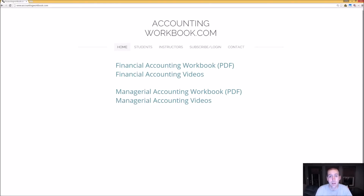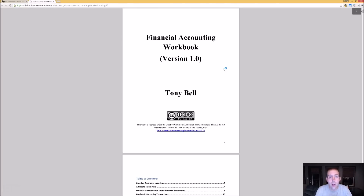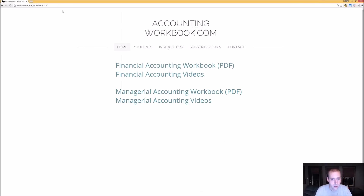All of the problems covered in my videos can be downloaded at accountingworkbook.com. If you go to the website, click the PDF link, you can download a copy of the workbook for yourself. Also on the website, you'll find links to all of my accounting videos, not just the ones I've uploaded to YouTube. I've uploaded over 100 extra videos on this website that you can't find on YouTube, so I do hope you'll check out accountingworkbook.com.